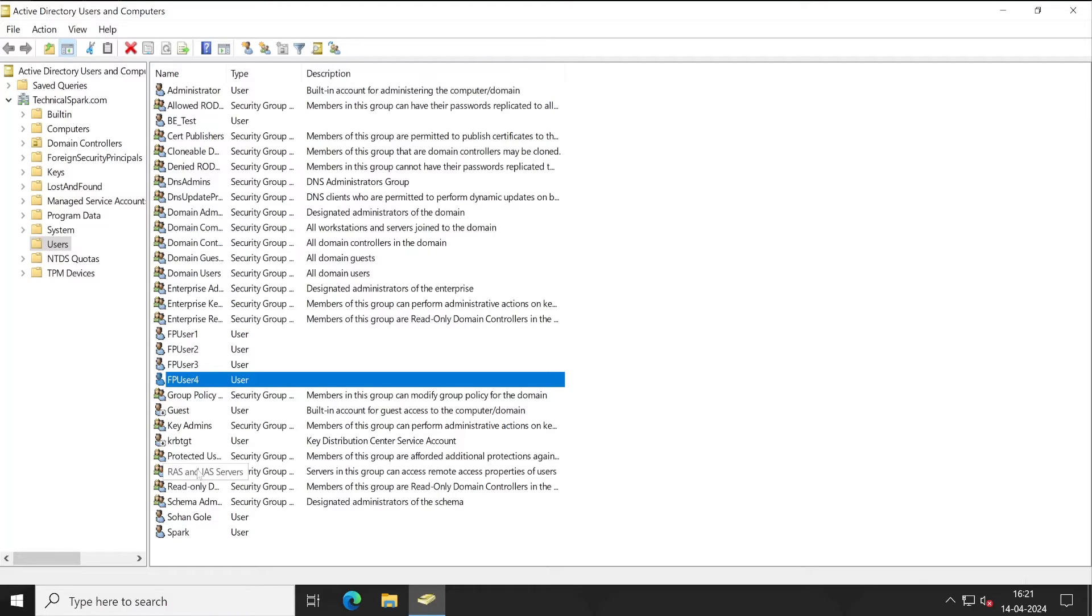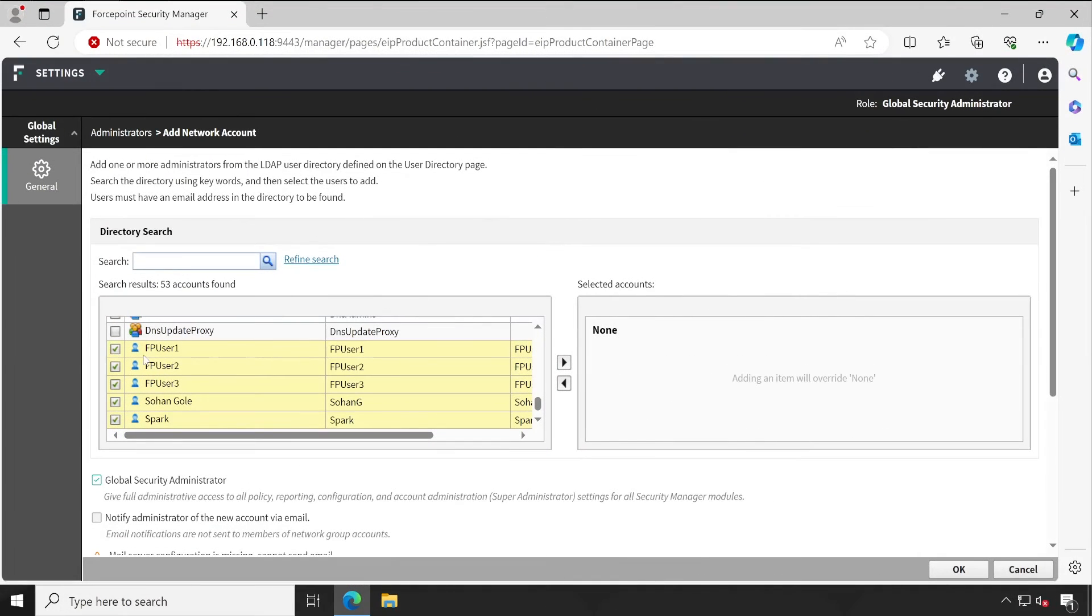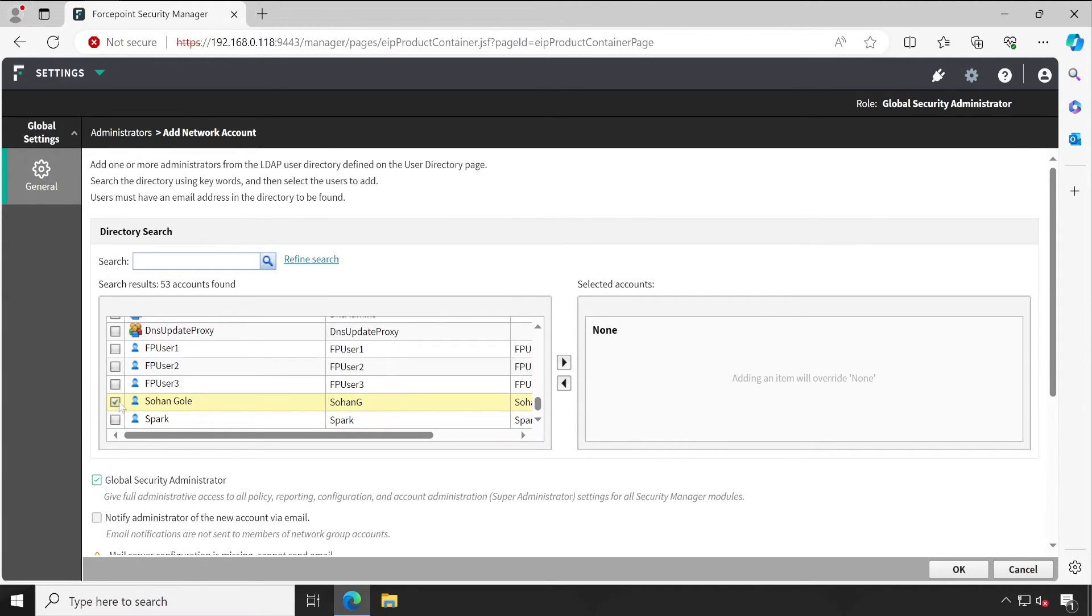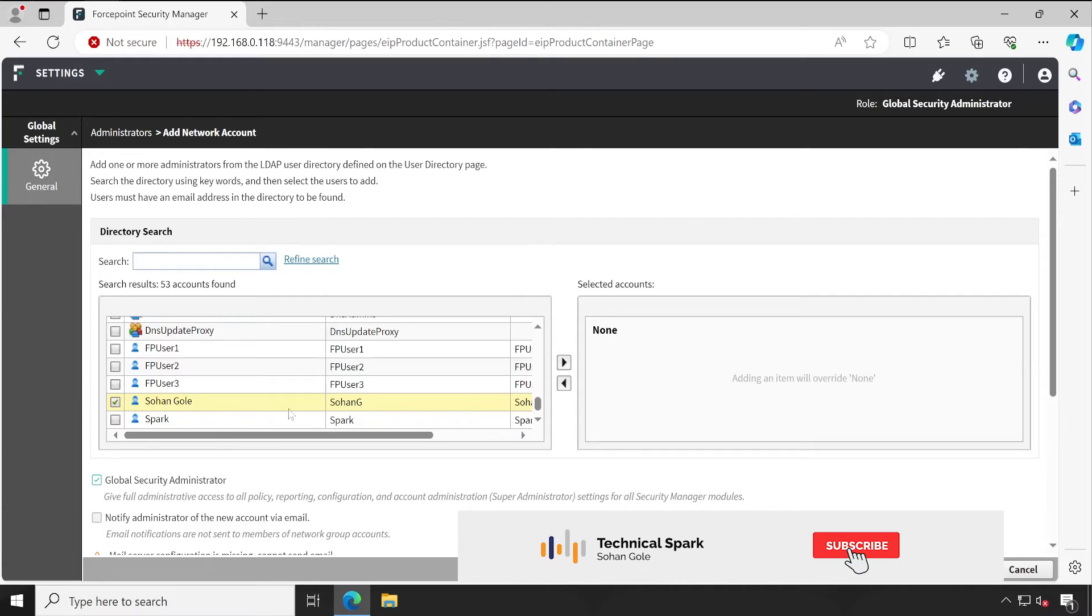I believe that you got the answer to your question. Now let's go back to the FSM server. So if you want to create any administrator or provide access to any user, what you will have to do is simply select that particular user. In my case scenario, I am selecting Shohanji.